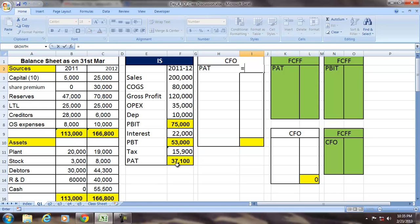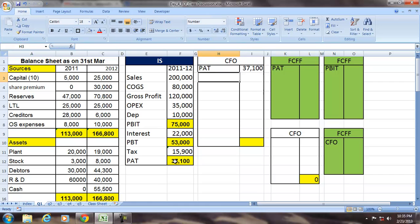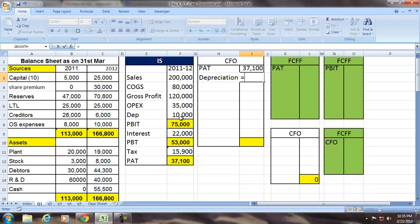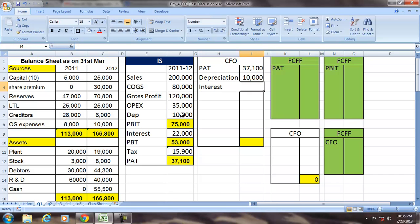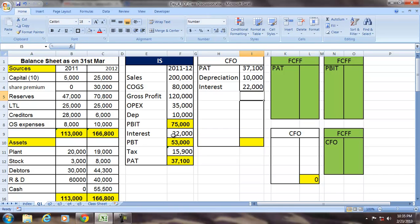The CFO is equal to PAT plus depreciation. Add depreciation, which is $10,000. Add interest, which is $22,000.